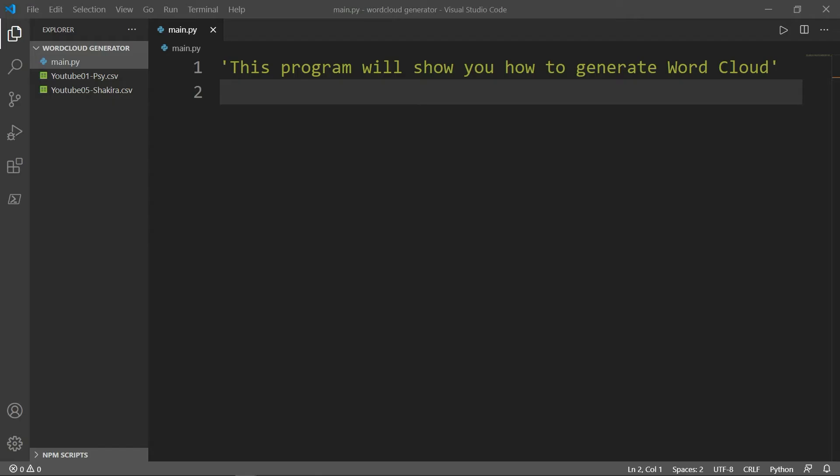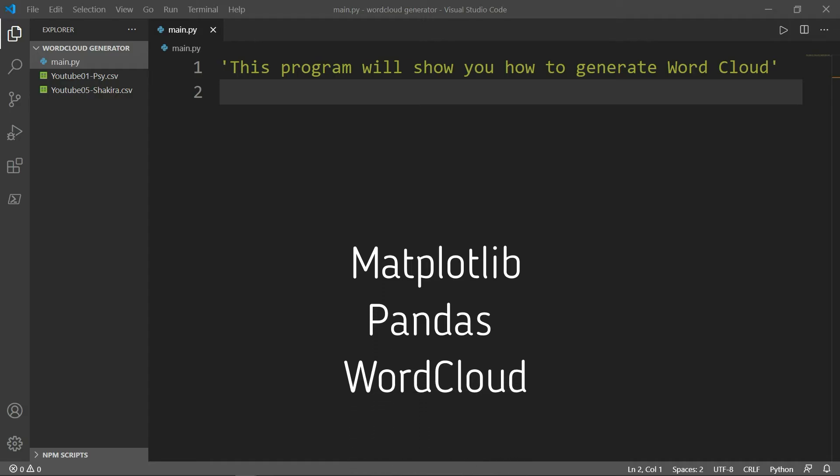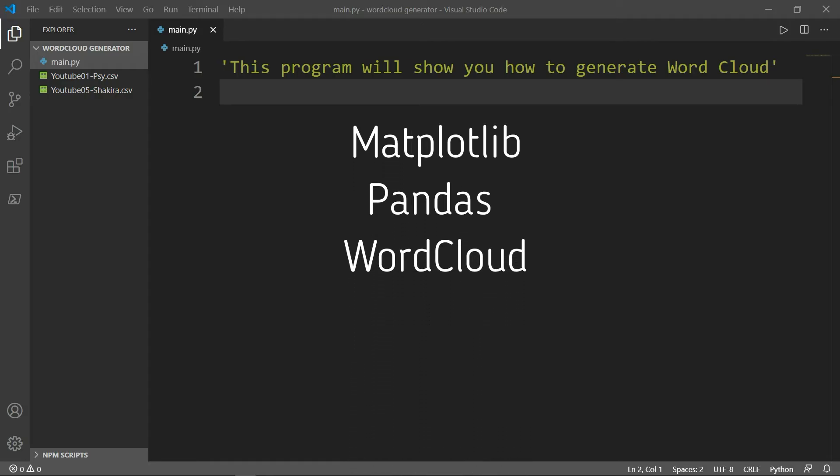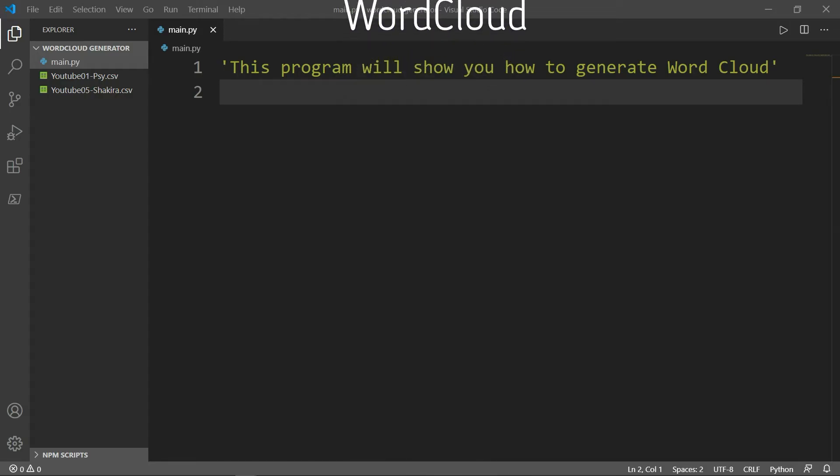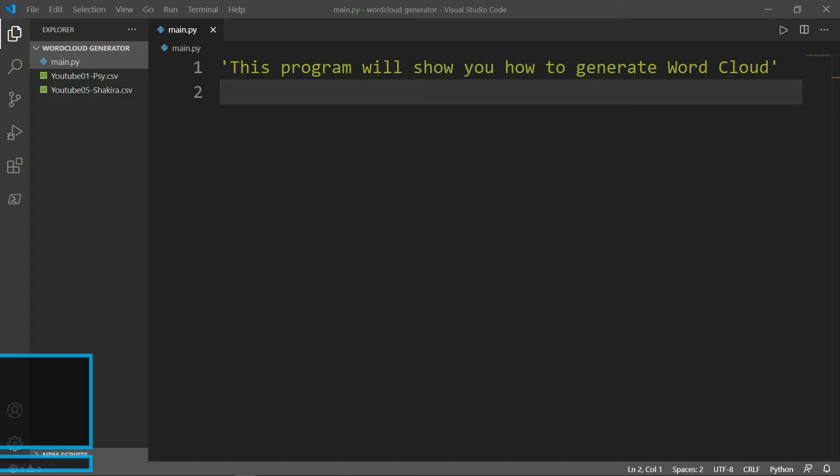To generate word cloud, you will need to install three libraries: matplotlib, pandas and word cloud. So you will need to open your terminal and type the commands shown on the screen.